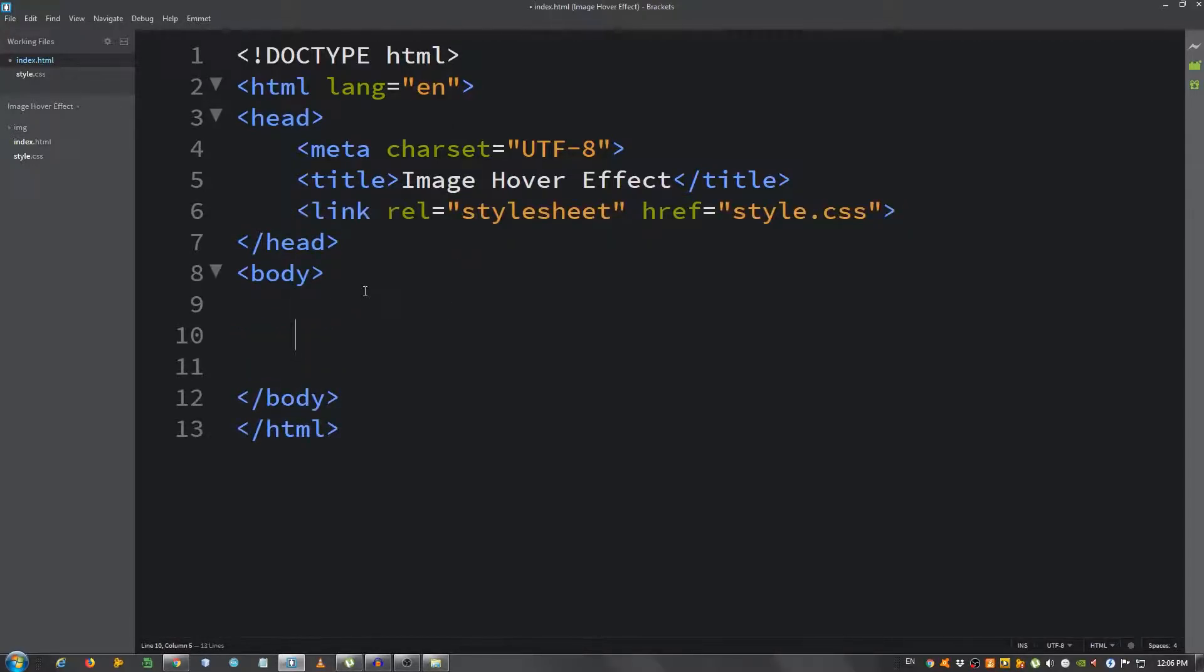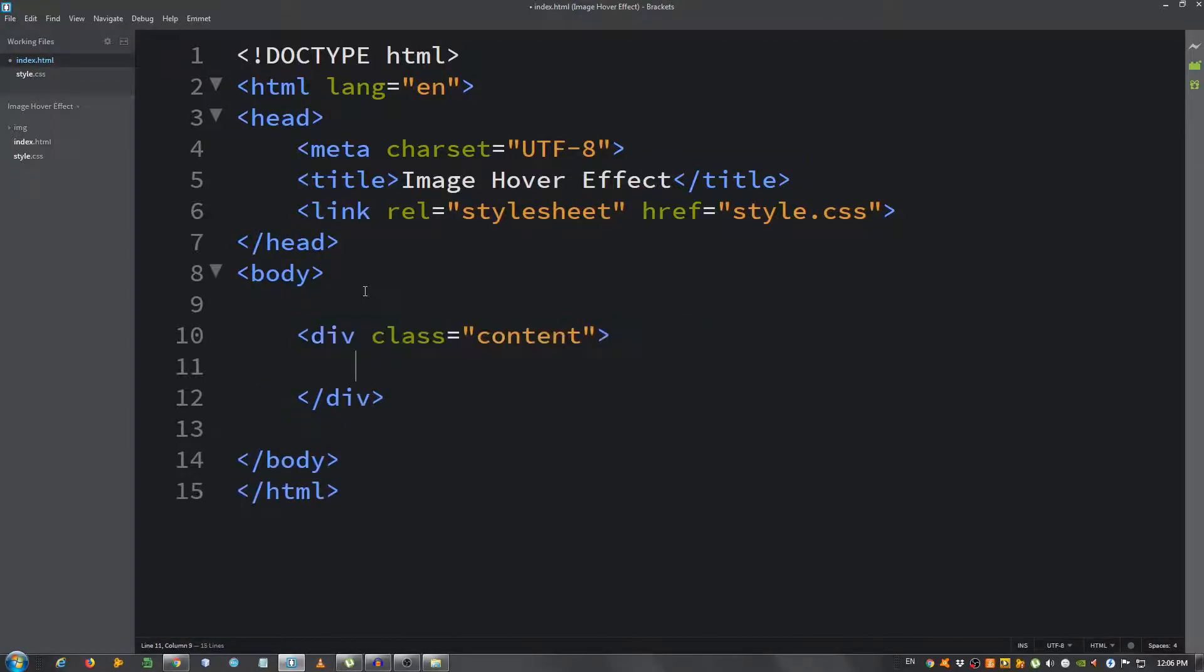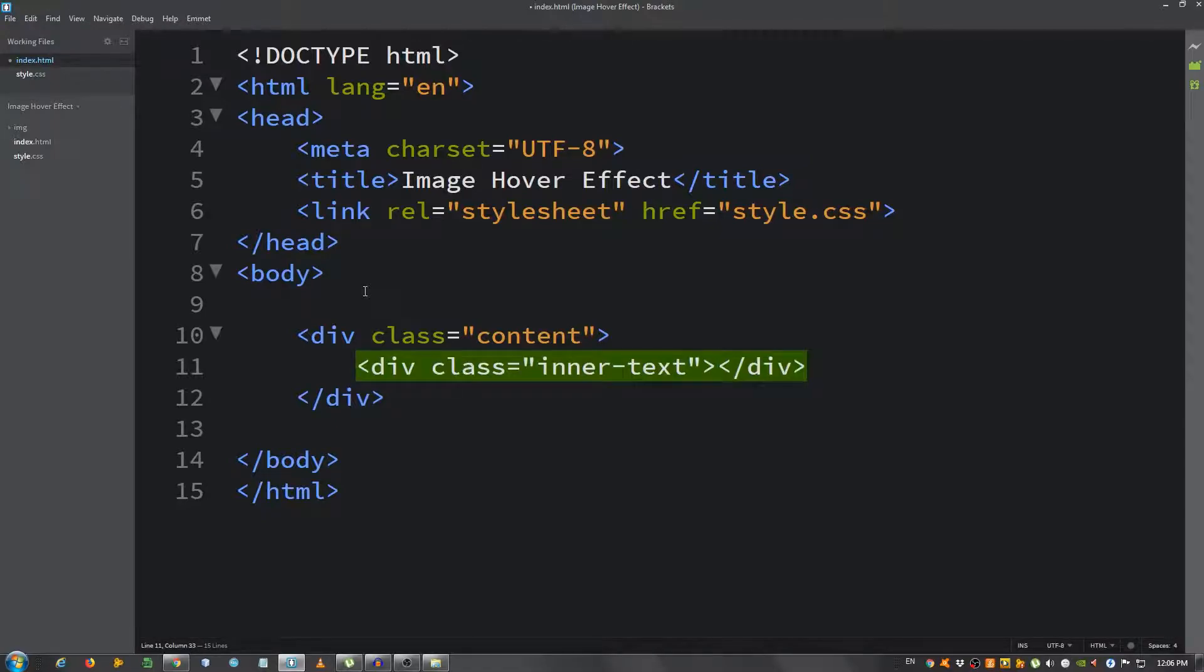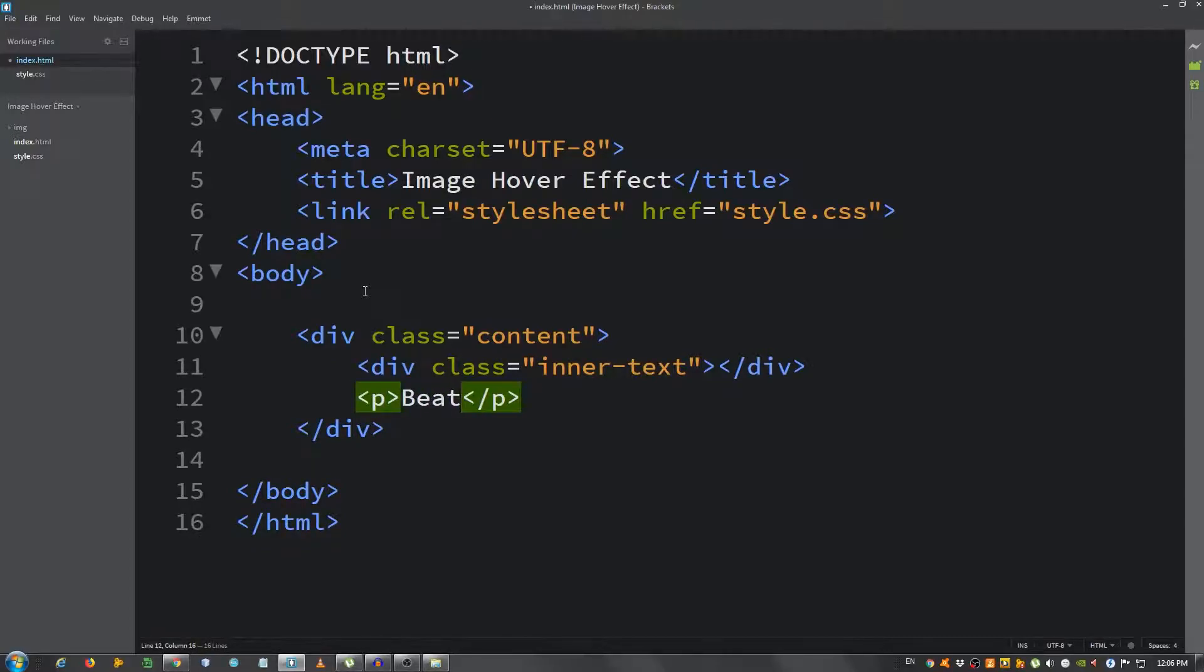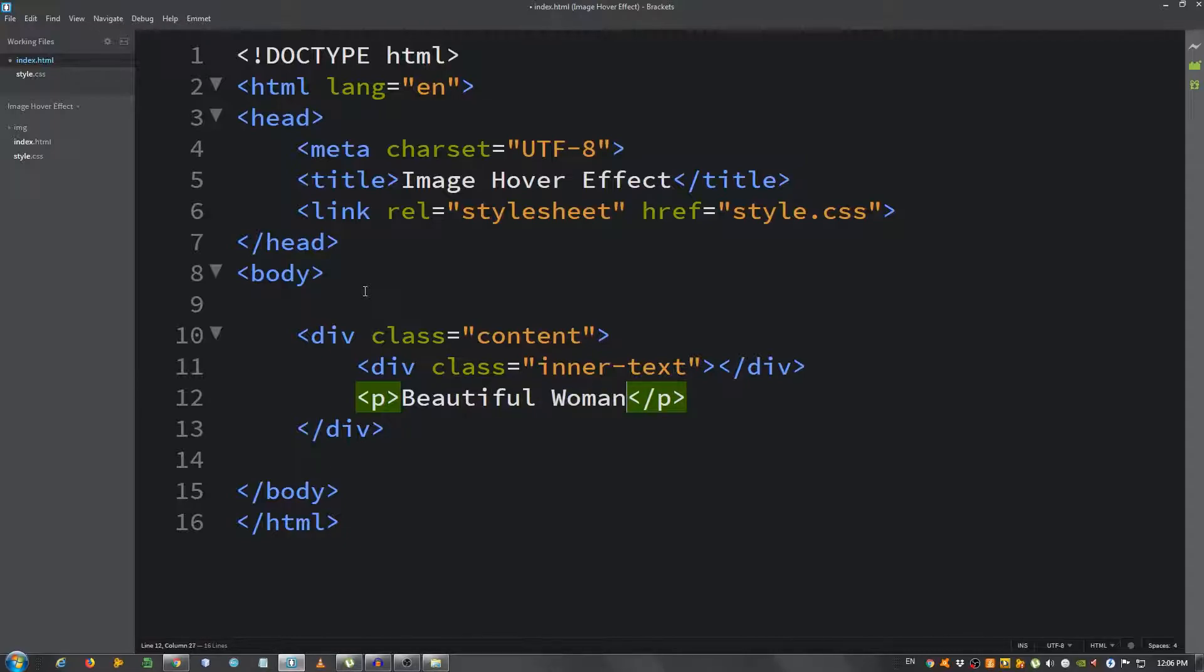I'm going to have a div with a class of content. And inside here another div with a class of inner-text. And below this a paragraph, I'm going to say beautiful woman. OK this is it for the markup.